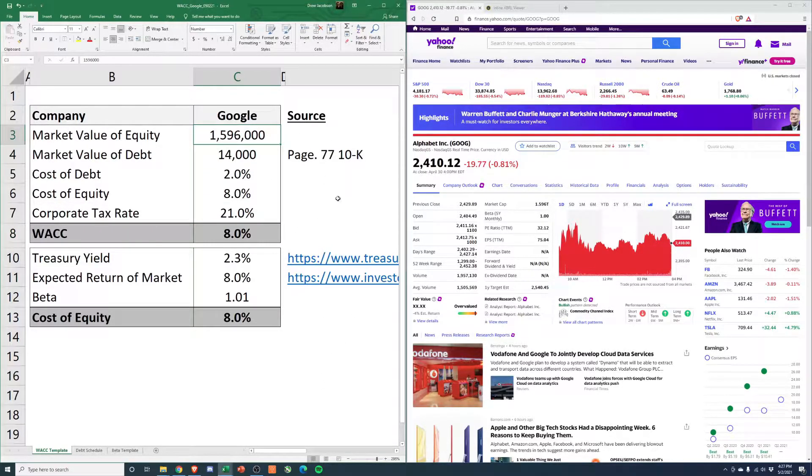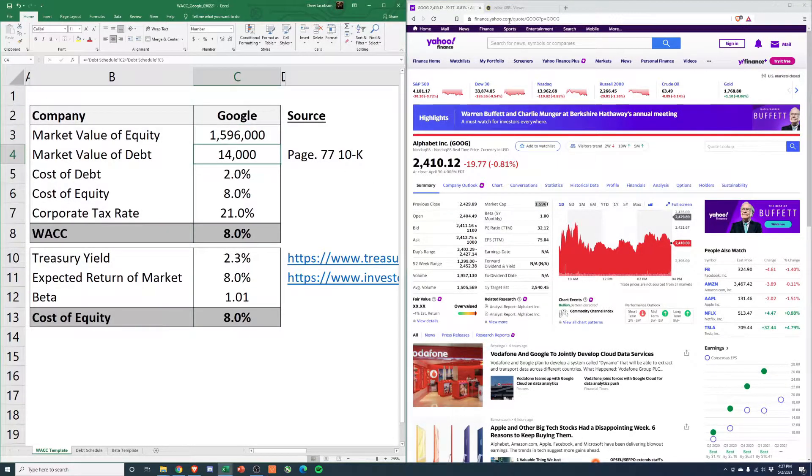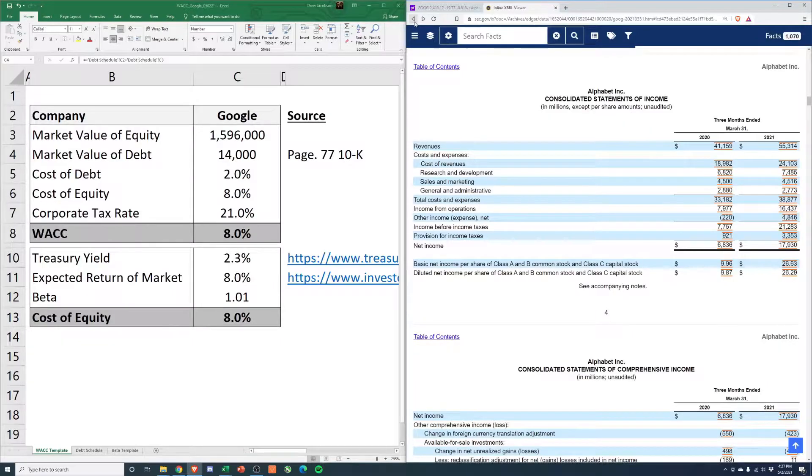Market value of equity, 1.6 trillion, comes from Yahoo Finance. Market value of debt, this is just in their 10-K.